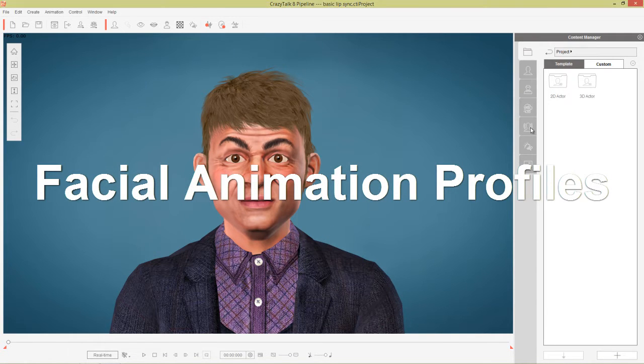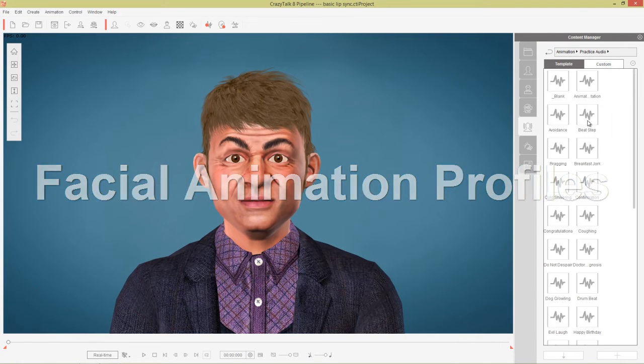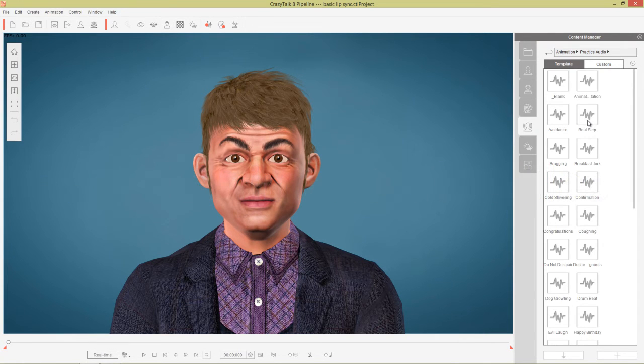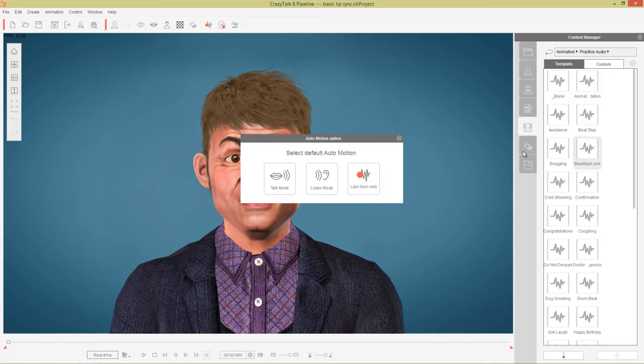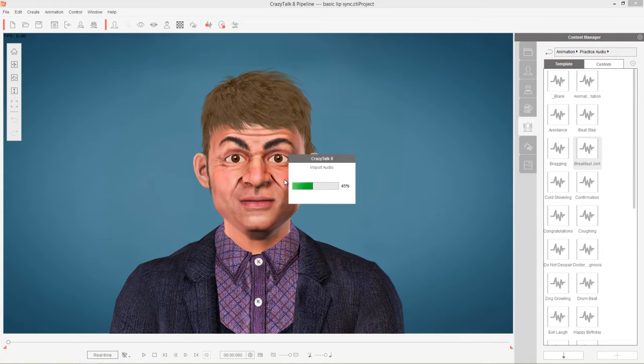Let's go to our Animation tab and into Practice Audio. We have one audio file called Breakfast Jokes. Let's go ahead and double click that and choose Talk Mode.